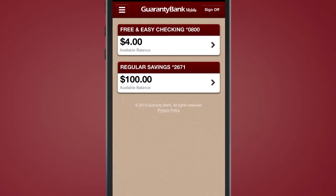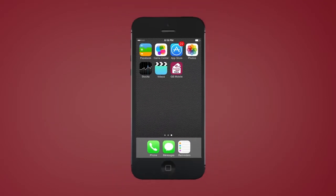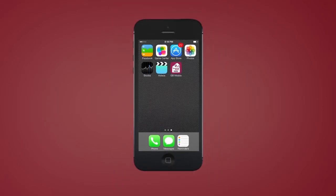Once you have completed your mobile banking session, make sure to click the Sign Out button to ensure you have successfully and securely exited the app.